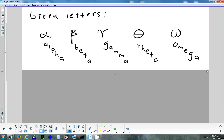Some textbooks use capital and lowercase letters to differentiate between sides and angles, but that's confusing — for example, the letter C looks the same in capital and lowercase without context. That's why Greek letters will always represent angles, and English letters will represent sides.